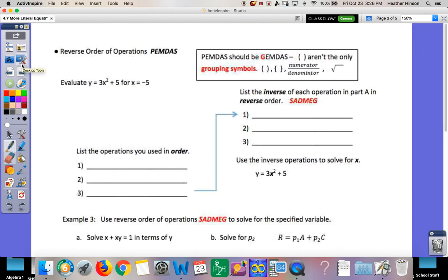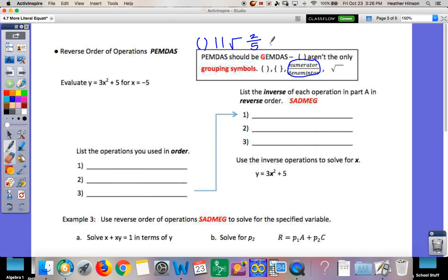On the next page: reverse order of operations — reverse PEMDAS — but it really should be GEMDAS, because parentheses aren't your only grouping symbol. You can have parentheses, absolute value, square roots, fractions, braces, or brackets. If we change it to GEMDAS, then the opposite order is SADMEG: subtraction, addition, division, multiplication, exponents, and grouping symbols in general — not just parentheses.